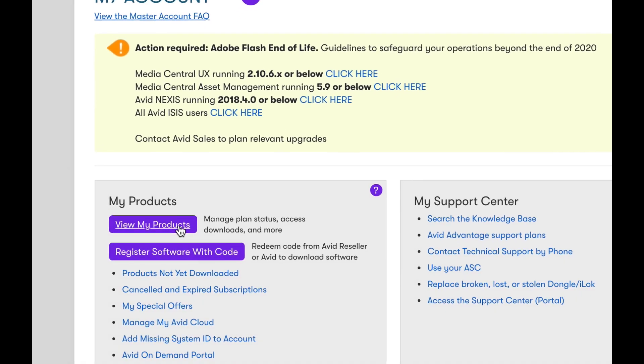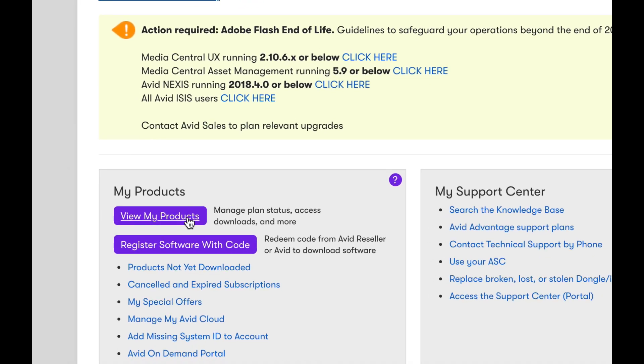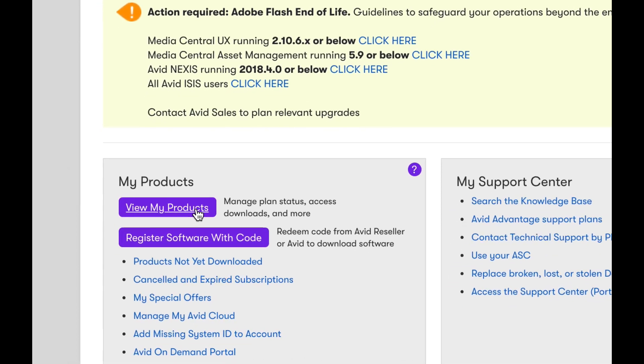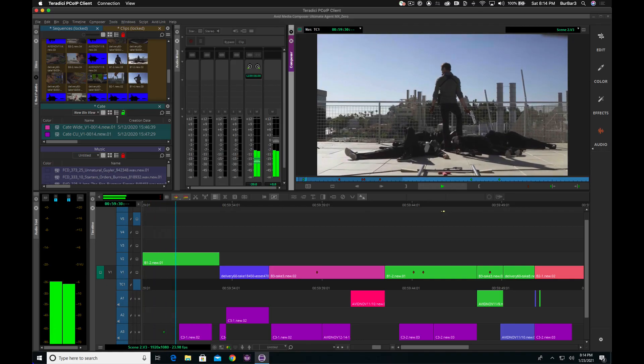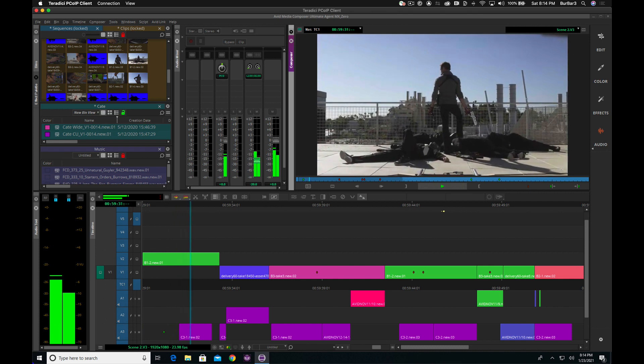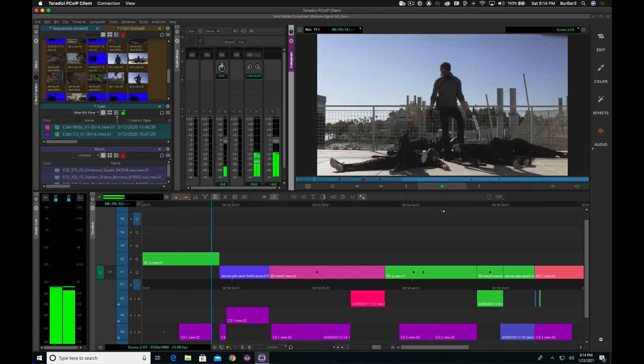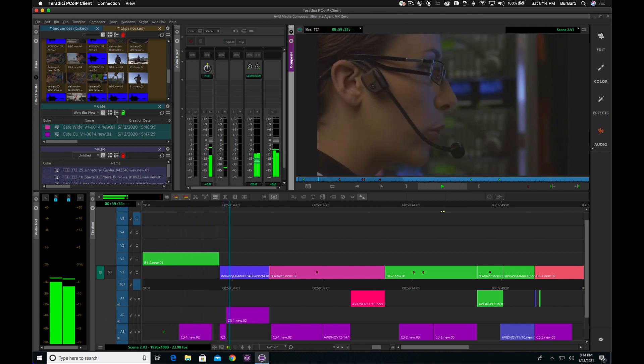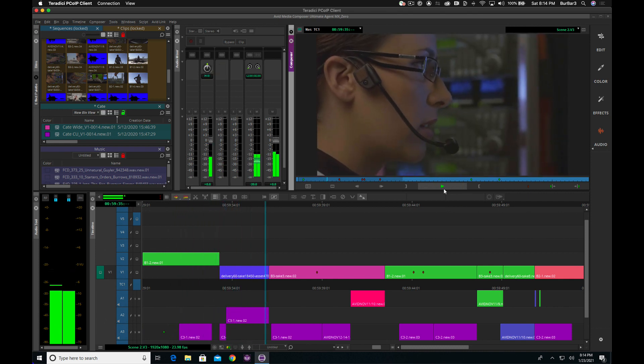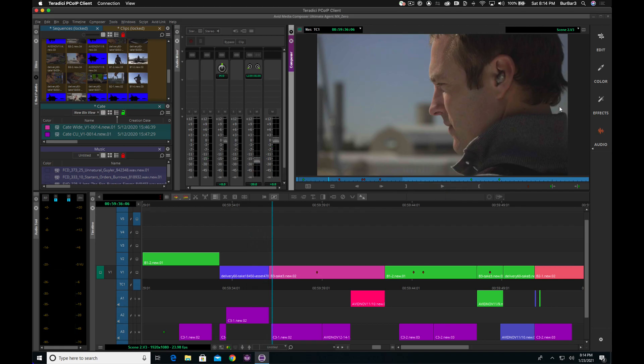And it's all tied into your MyAvid account. Since the introduction of Avid Edit On Demand, we have gained great feedback from clients to improve its features and functionality.